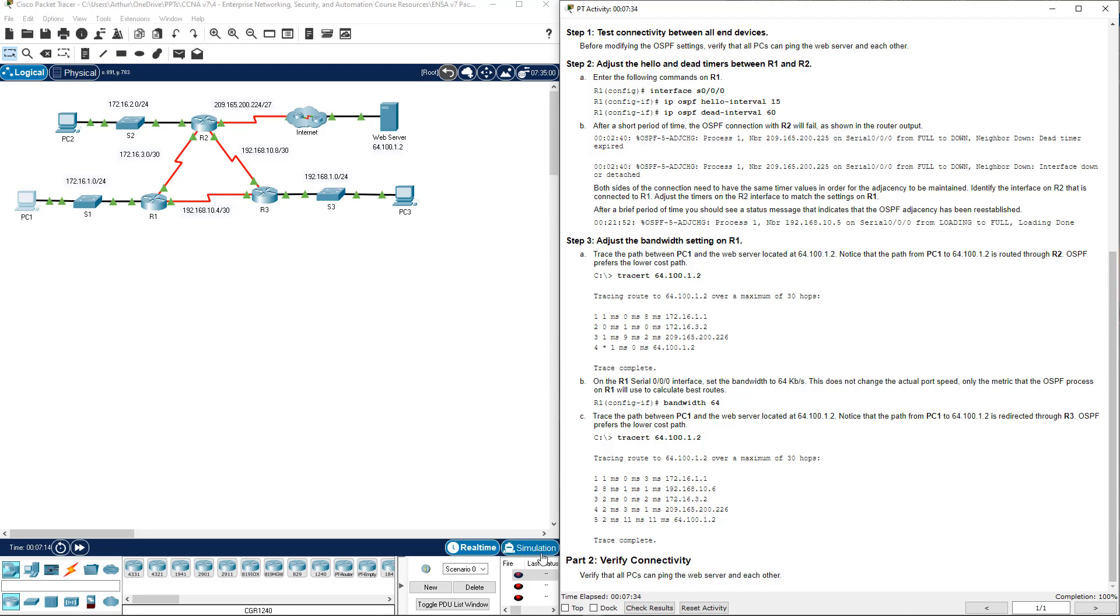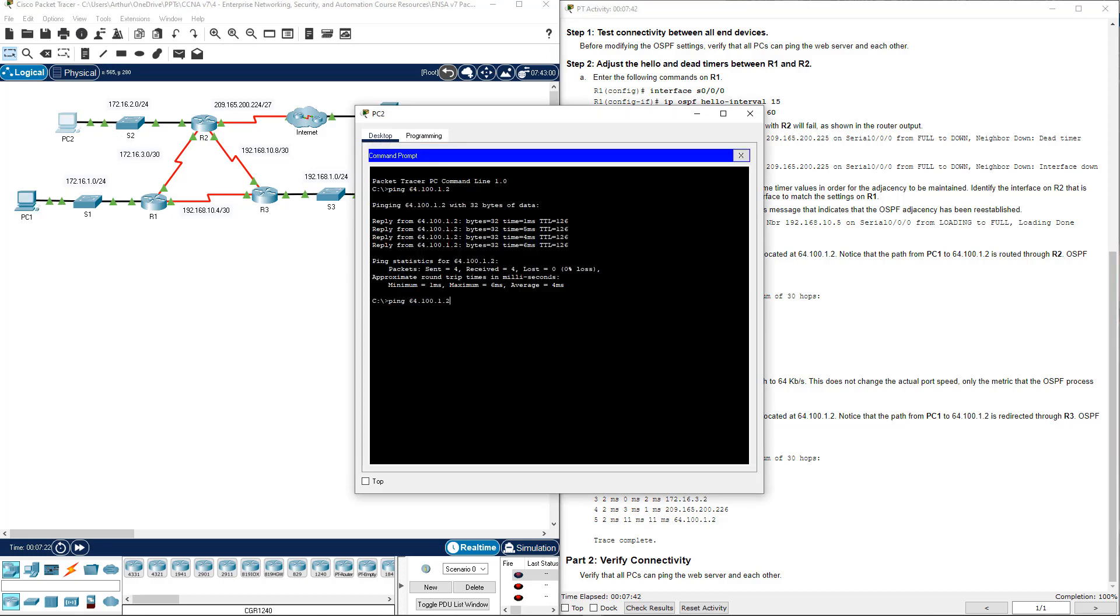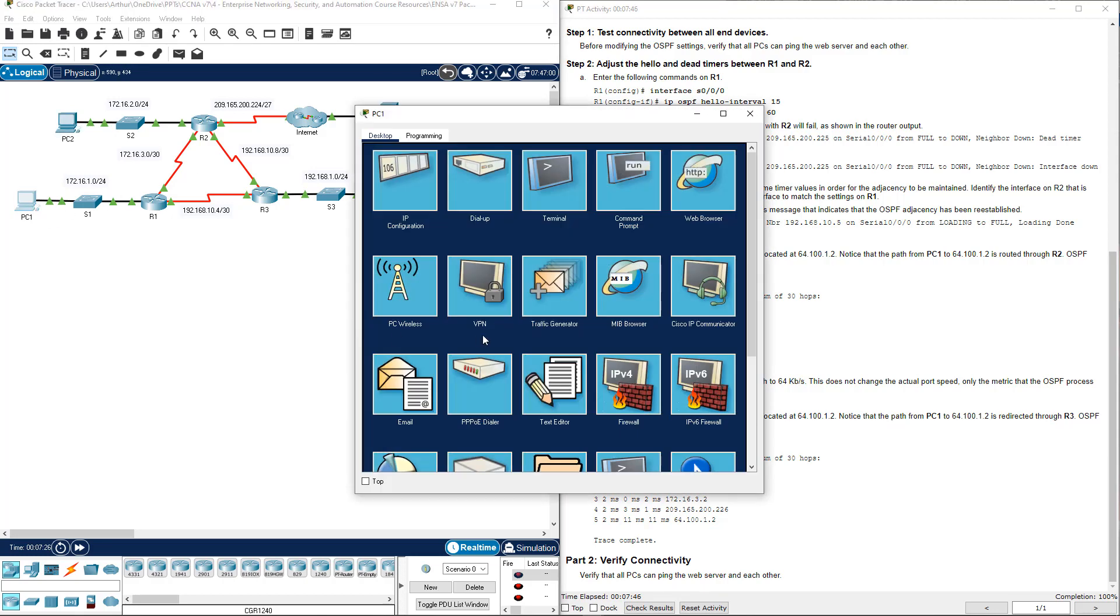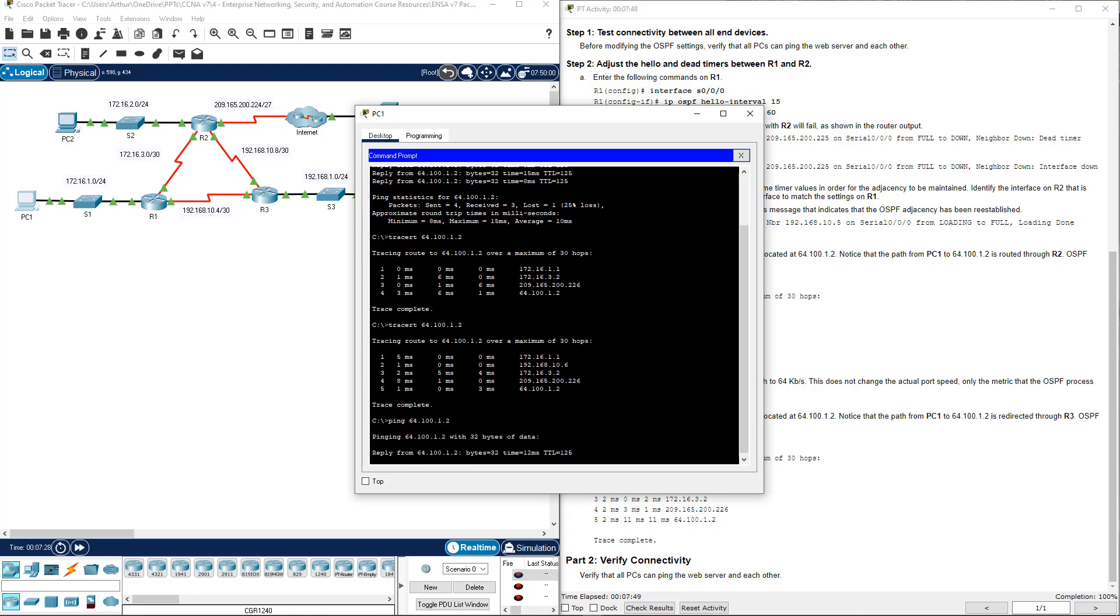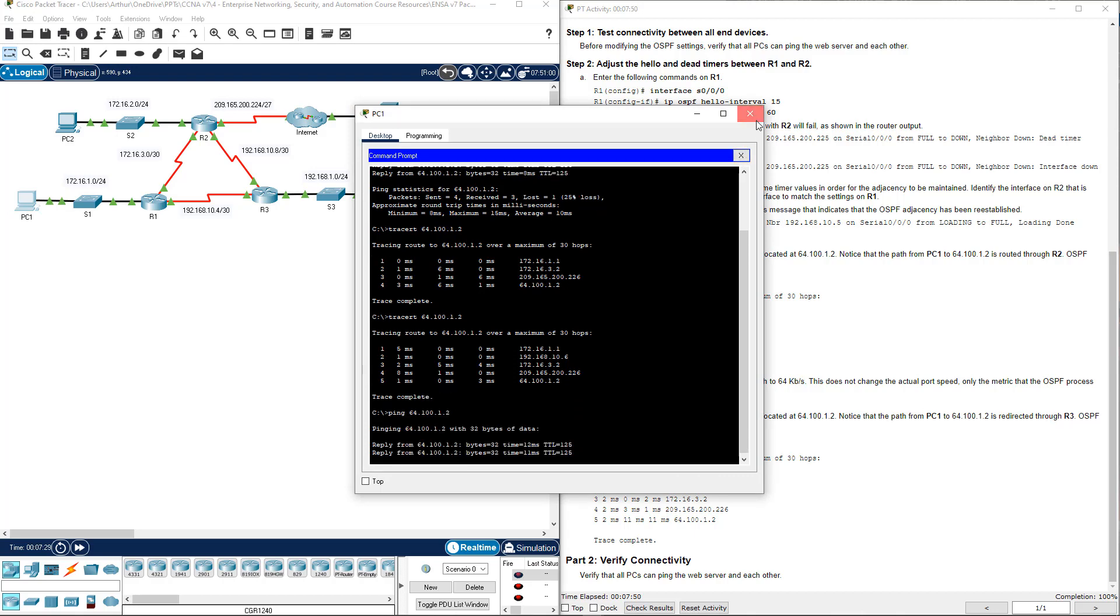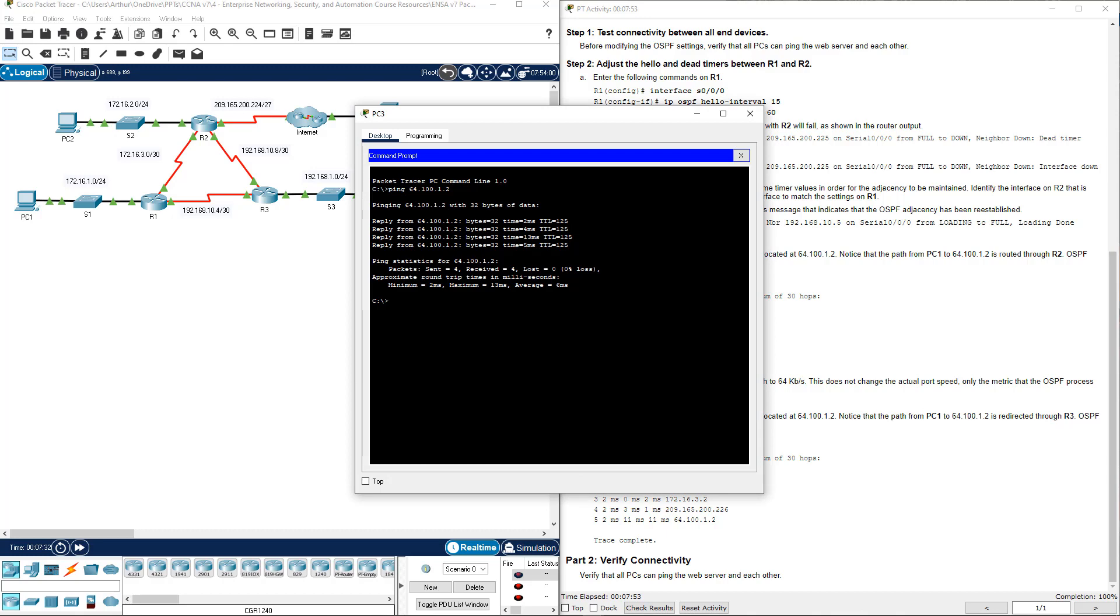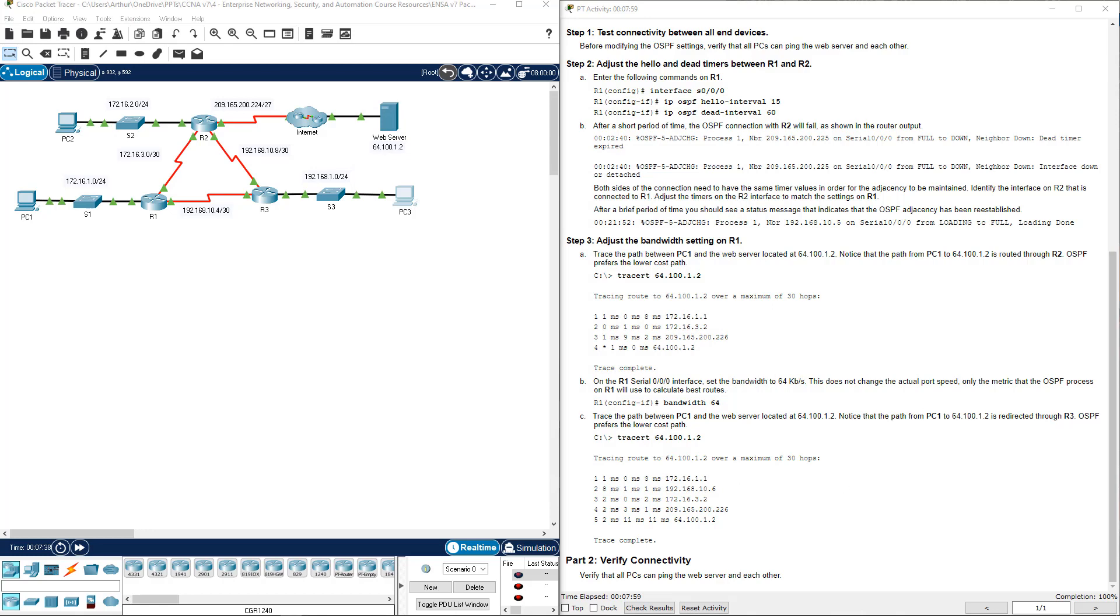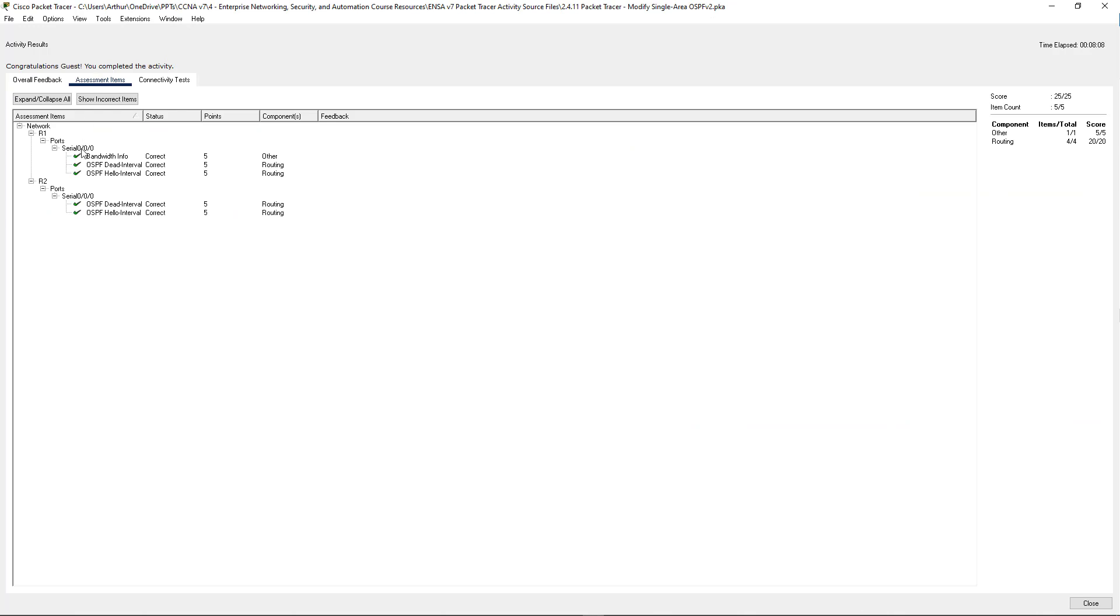Last thing, we're going to make sure we can verify that all PCs can ping the web server still. That will be the end of this lab. We can ping the web server from PC1. We're going to ping it from PC3, which we can. Let's check results and see if we've completed. We've done assessments, we have 5 check marks, 5 out of 5, 25 out of 25. Questions or concerns, please feel free to reach out. Thank you.